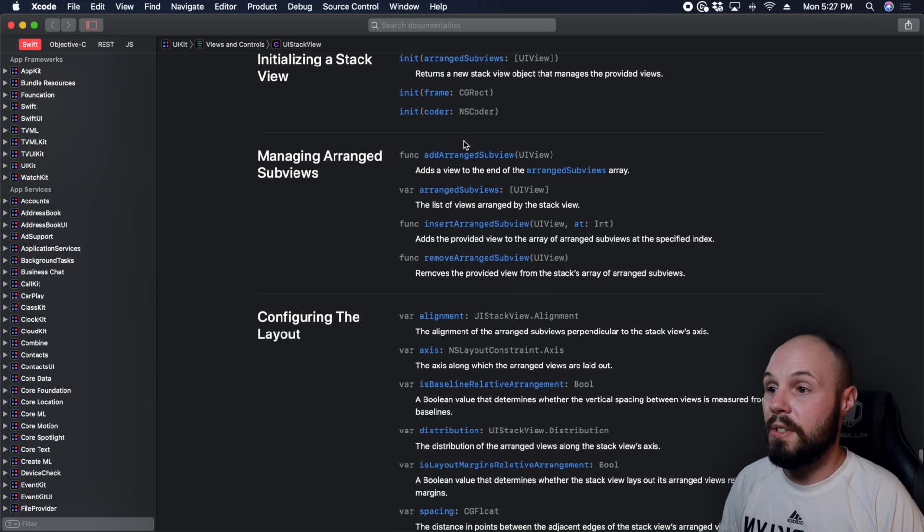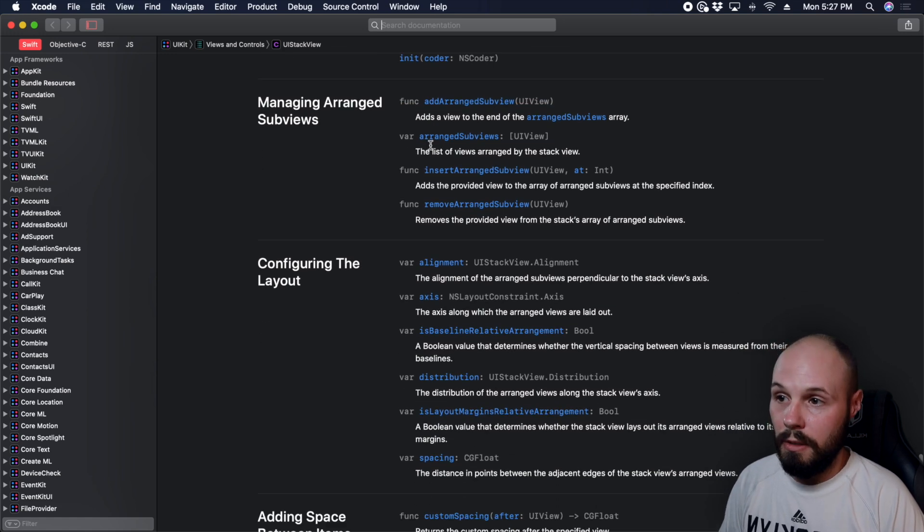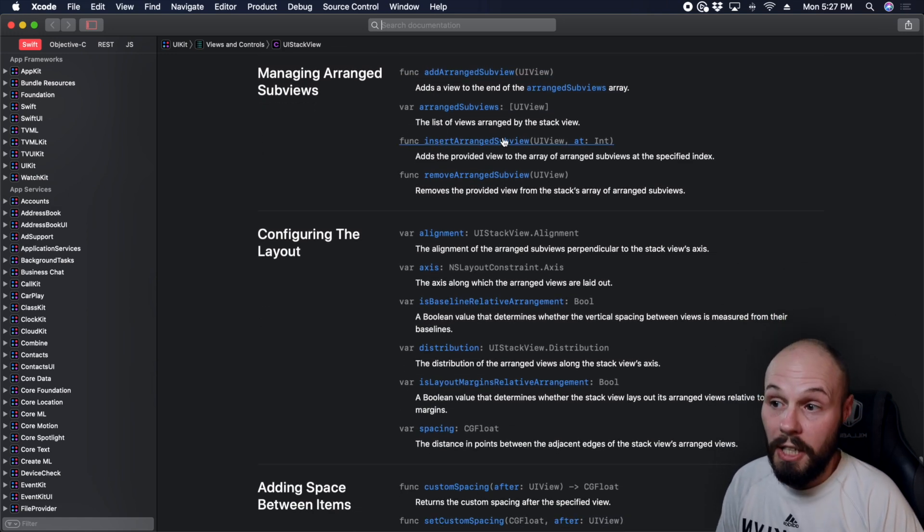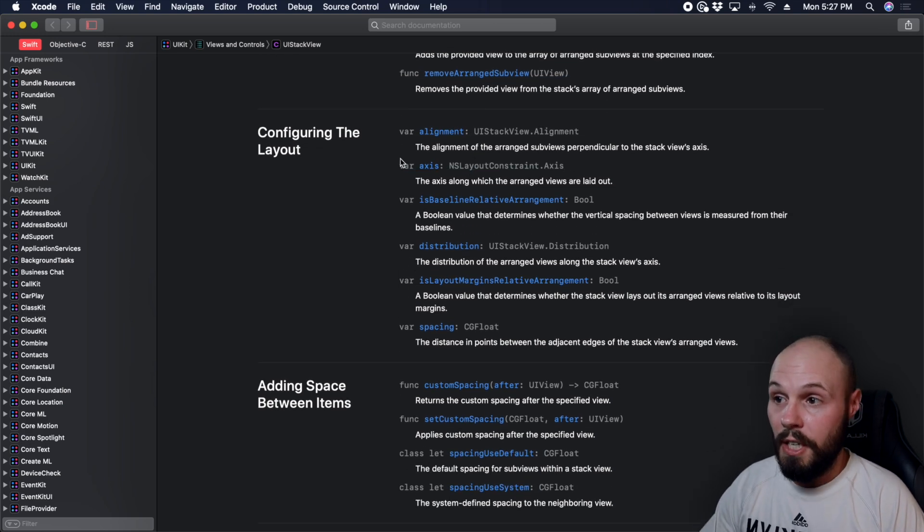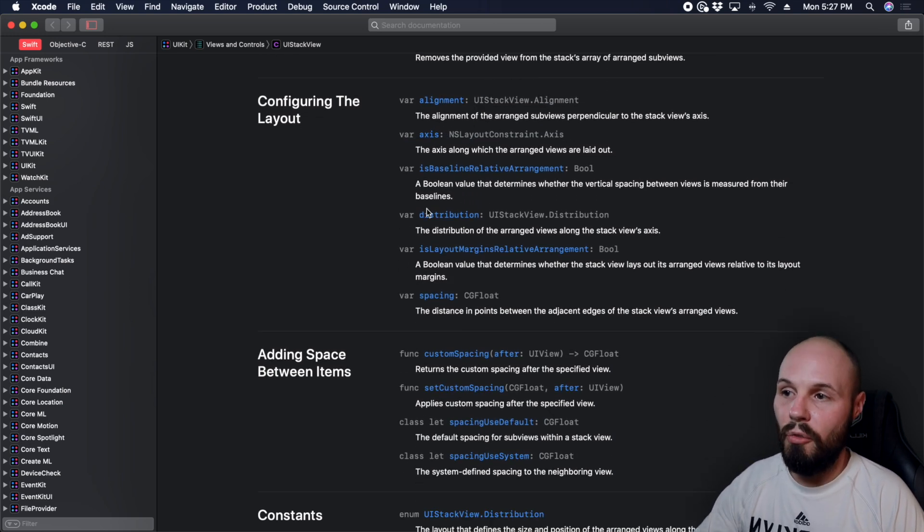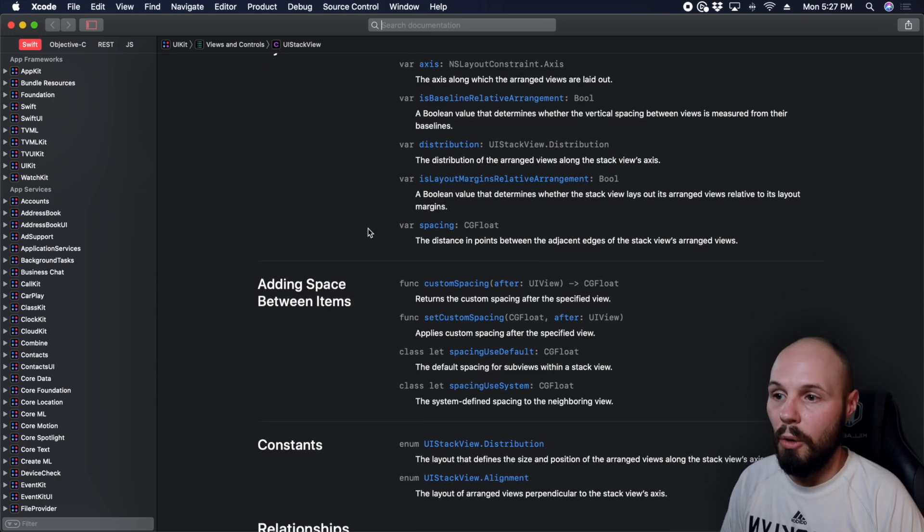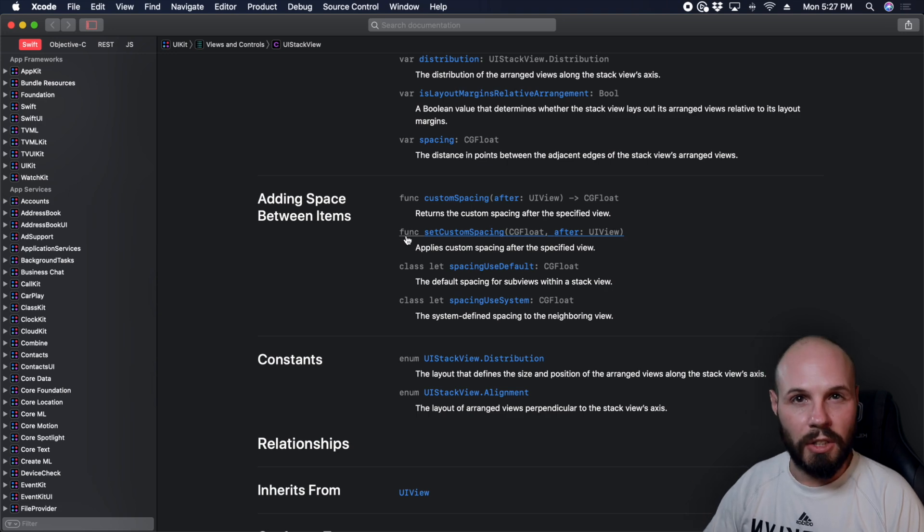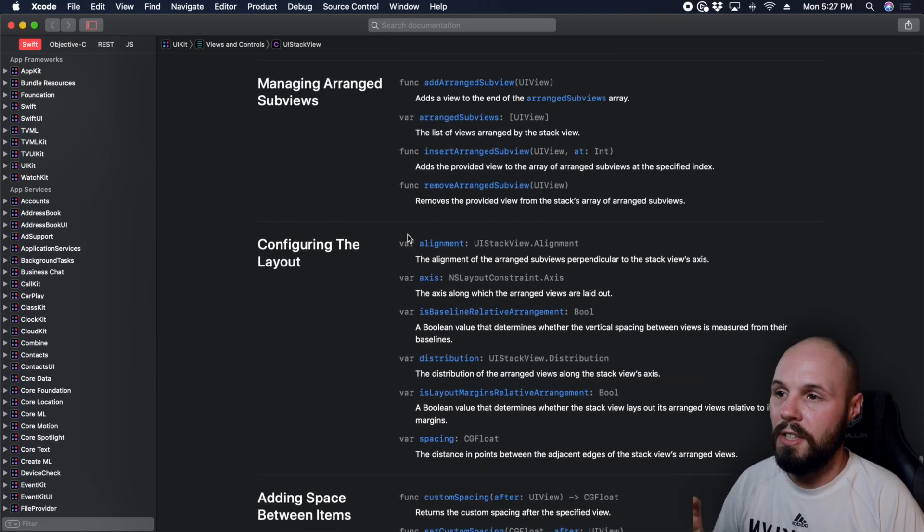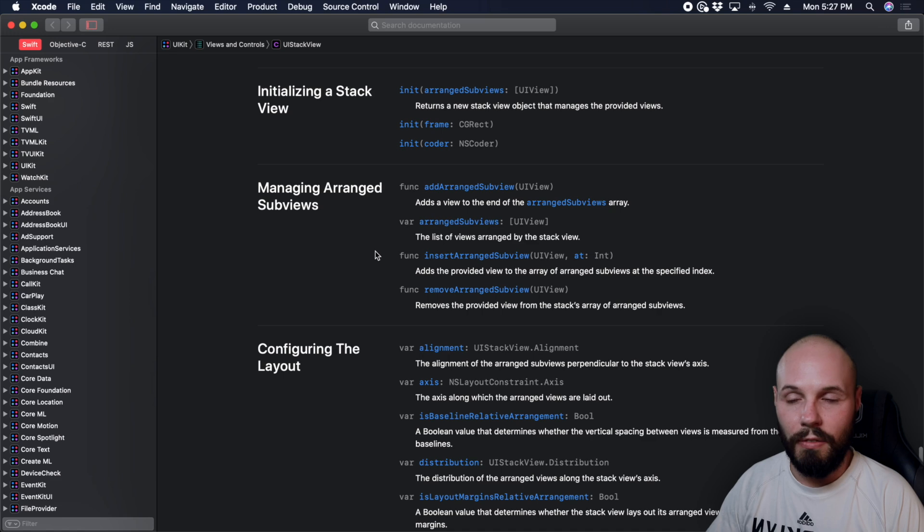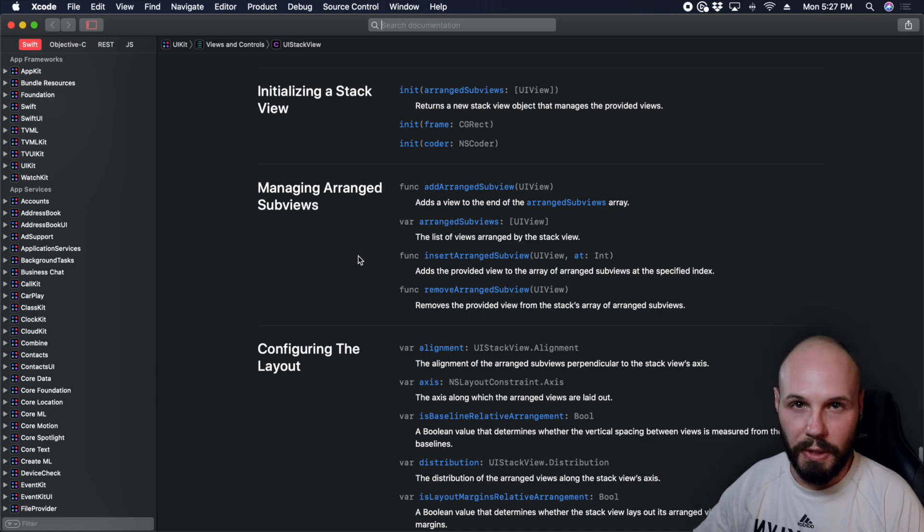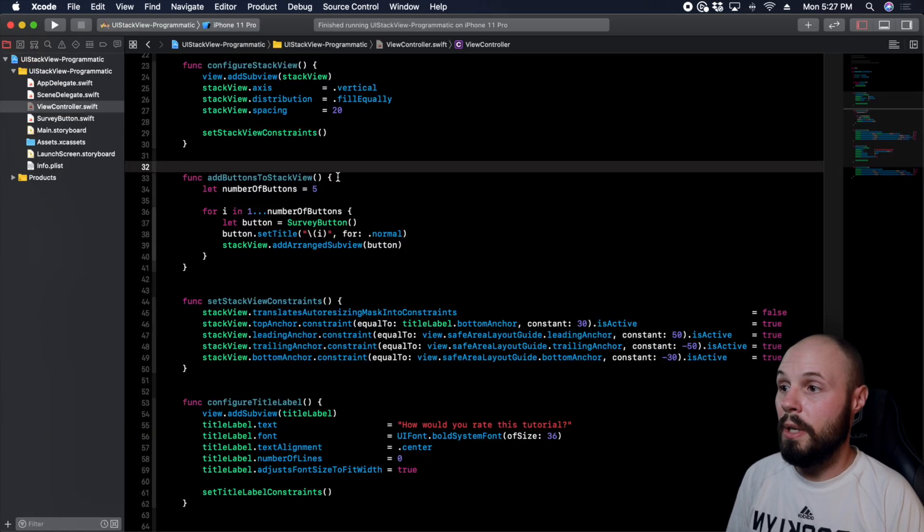Now here's that addArrangedSubview. Again, you can check out the property of arrangedSubviews, you can insert and remove. Here's the configurations: the alignment, axes, you know, you can just see all the stuff we can do, right? We use axis, we use distribution, we use spacing. So again, I like to touch on the documentation in my tutorials a little bit. This is how I kind of explore UI stack view and see everything it can do and learn a little bit about it.